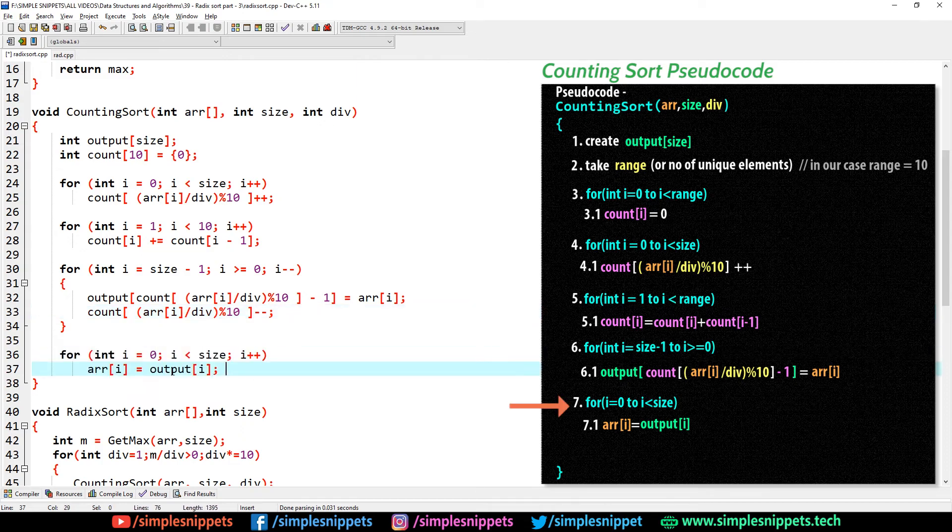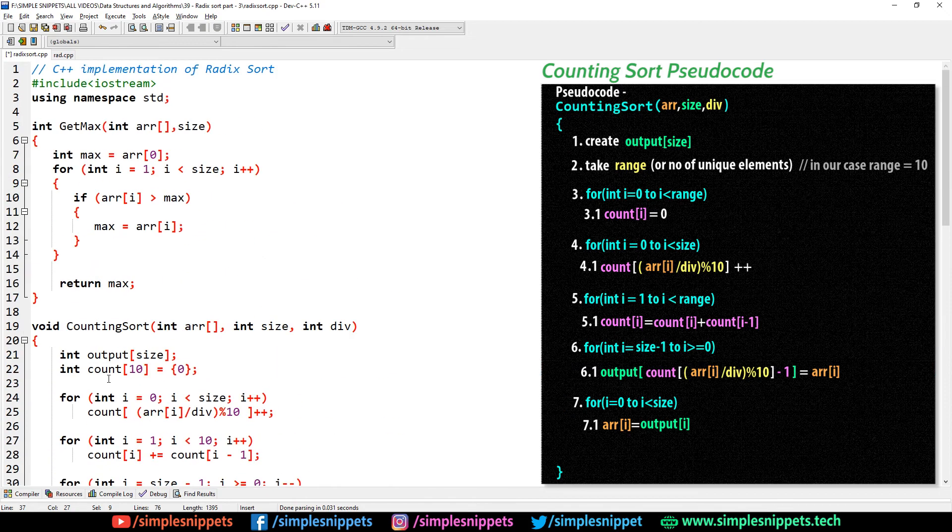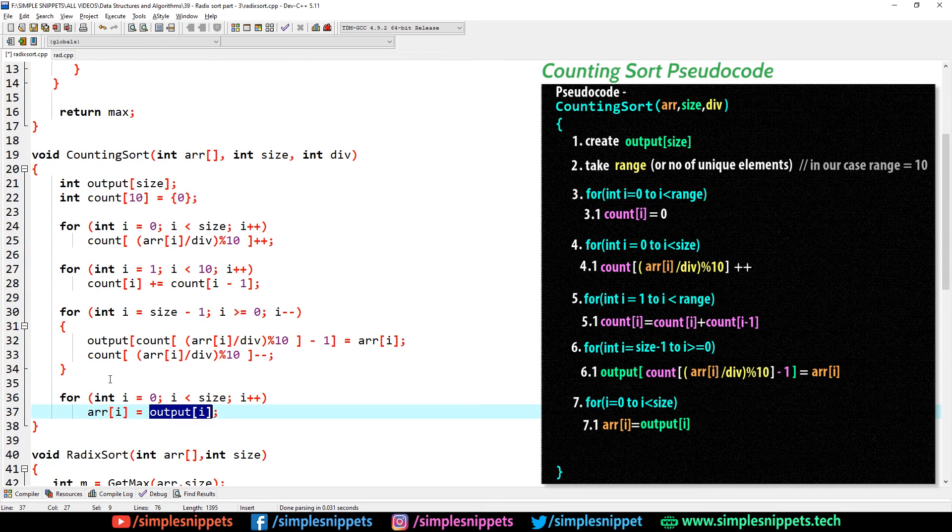And this last for loop is again taking the output array and transferring all the elements from the output array to the input array. So yeah, this is the entire code.